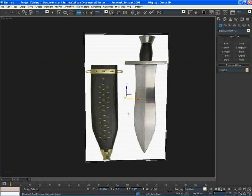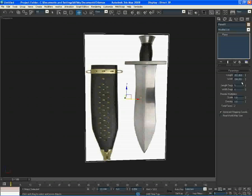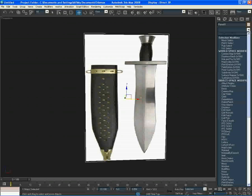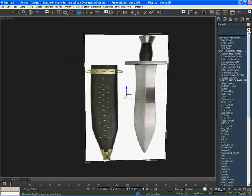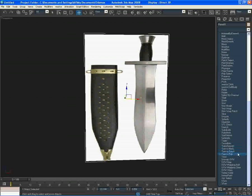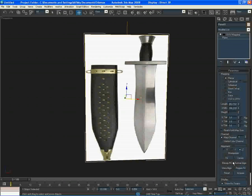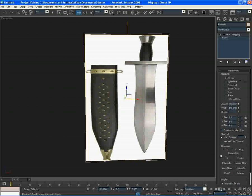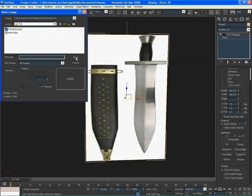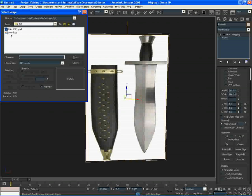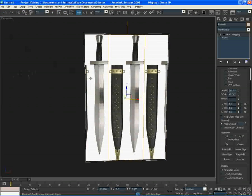And as you can see, the sword doesn't look right. It looks like it's stretched down or something. So what we're going to do is select the plane, go to the modifier panel, go to the drop down menu and go all the way down to UVW map. Select that, and then come here in the alignment section and select bitmap fit. When you've done that, select your sword again and boom, your sword looks good now.